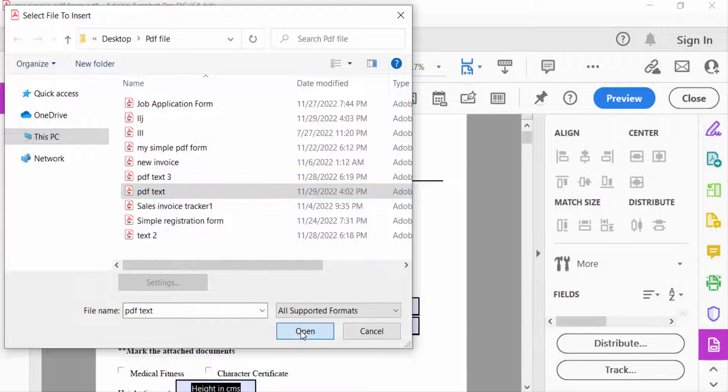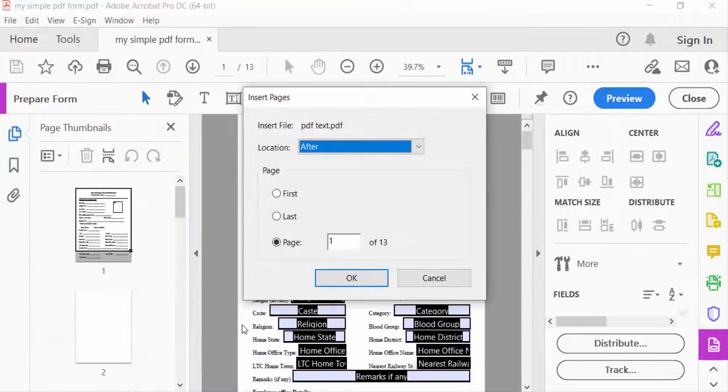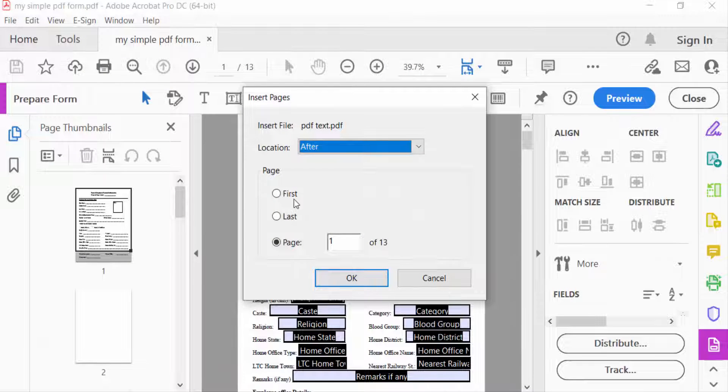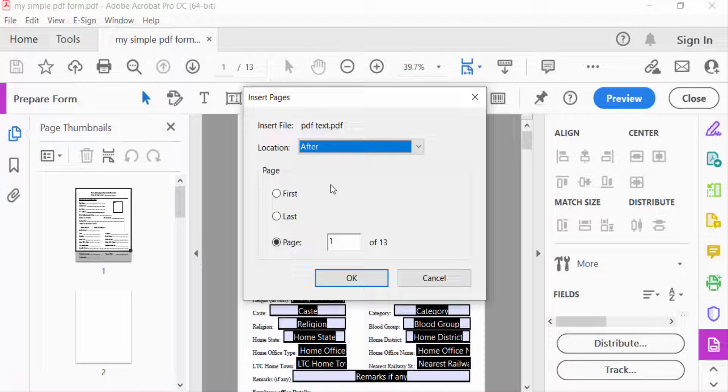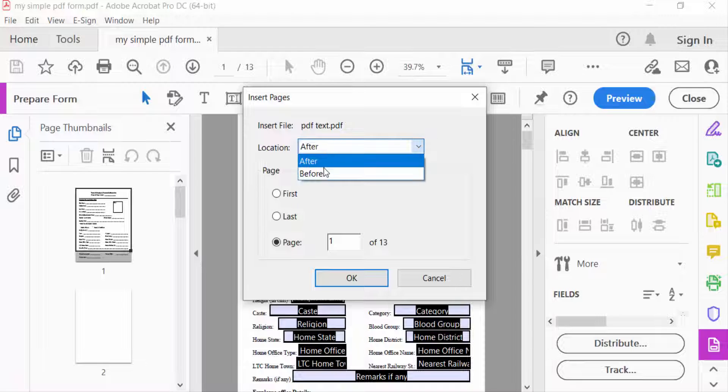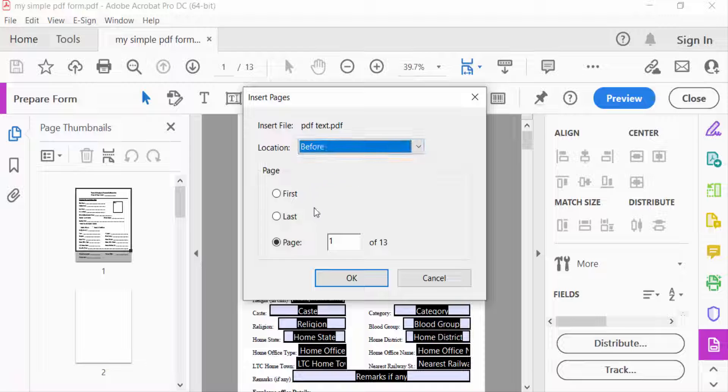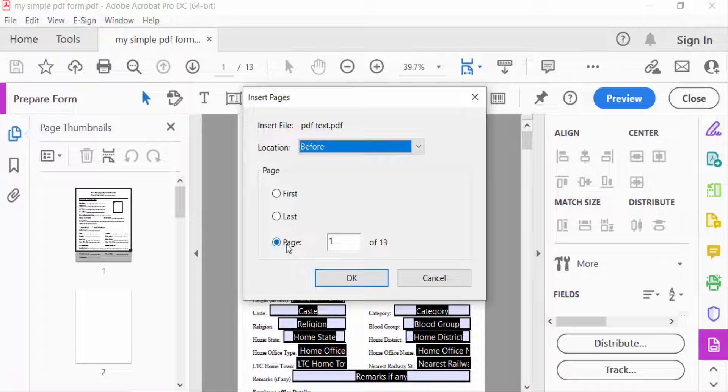Now you can see a dialog box appears - Insert Pages. You have to select the location of the inserted pages, either before or after. I select here before. Then you select the page. There are 13 pages in this file, so I want to insert pages 5 to 13, then press OK.